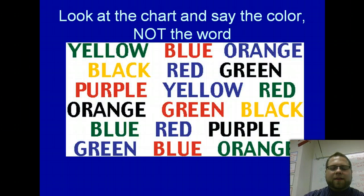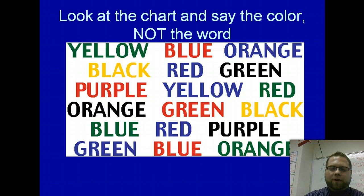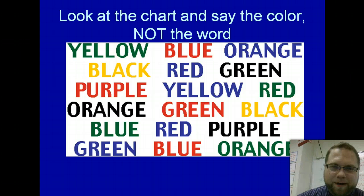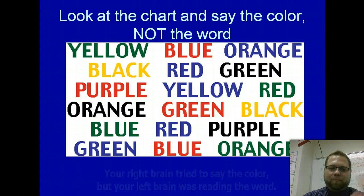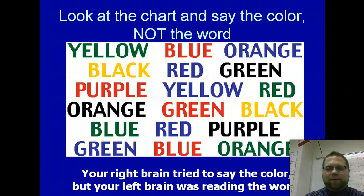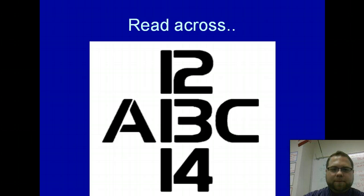I want you to pause the video here and say the color, not the word. I can't do this because I'm colorblind and I would just look like an idiot. But your brain actually battles itself because your right brain wants to say the color and your left brain wants to say the word. So there's a little civil war happening in the hemispheres of your brain.